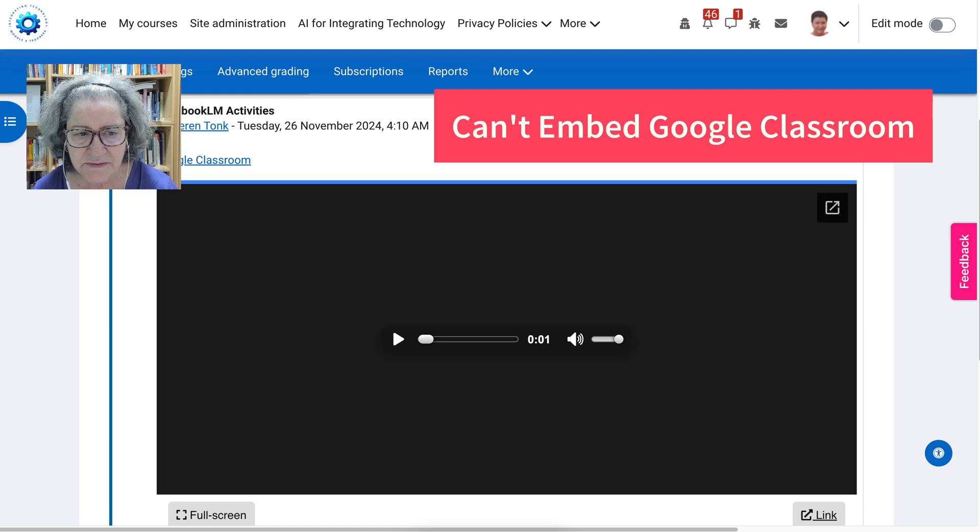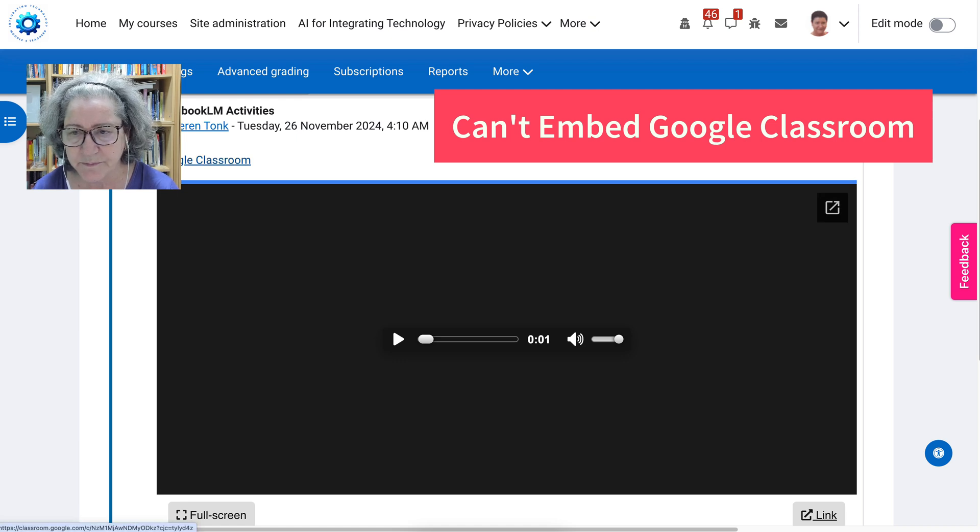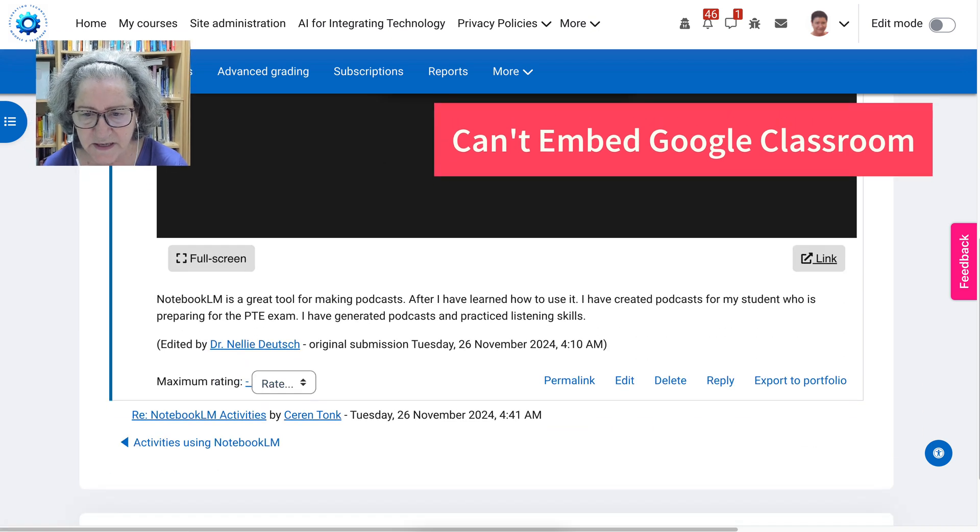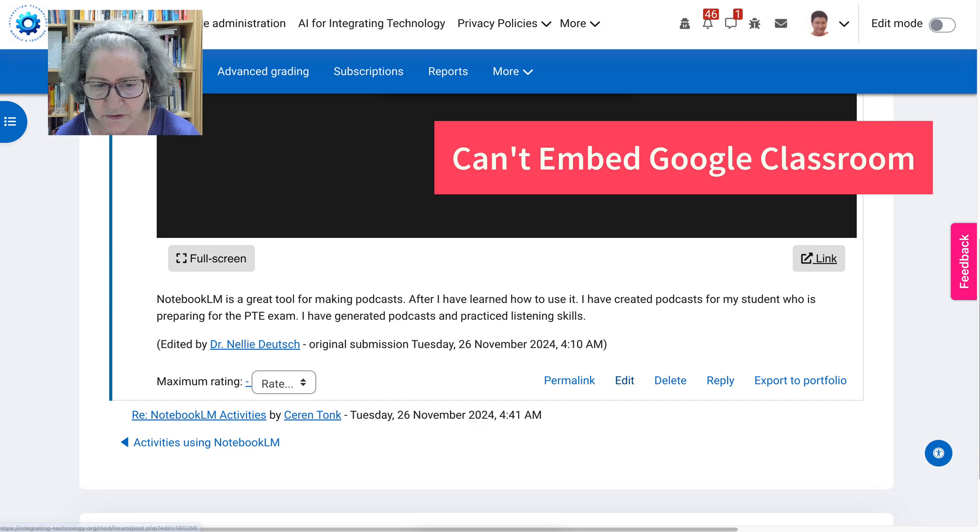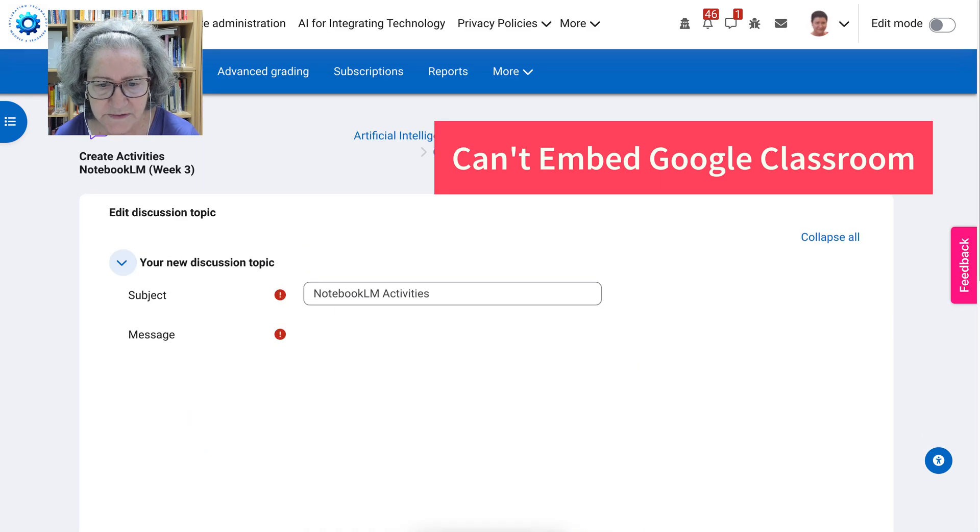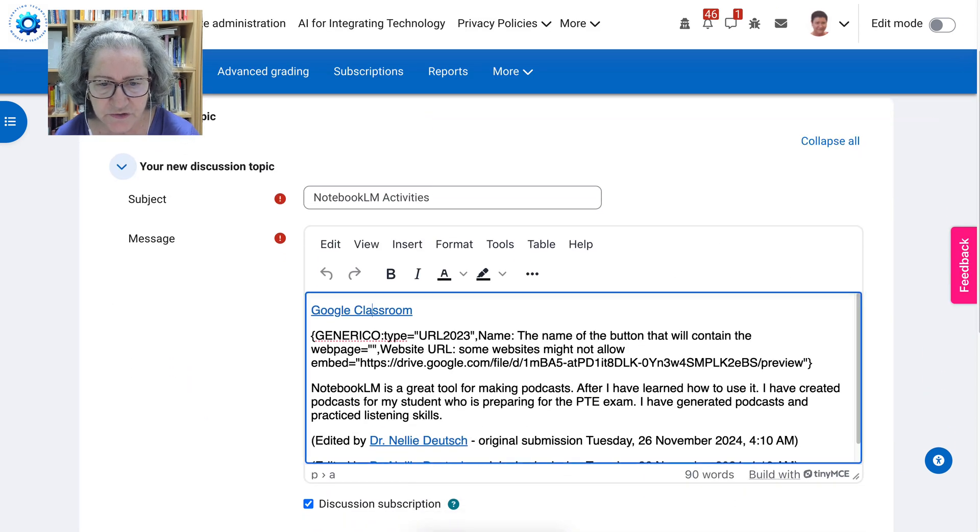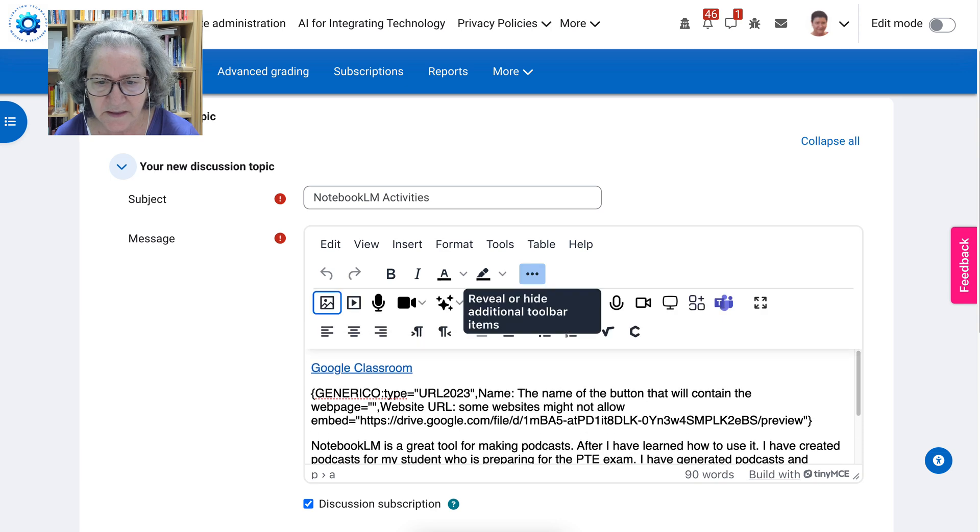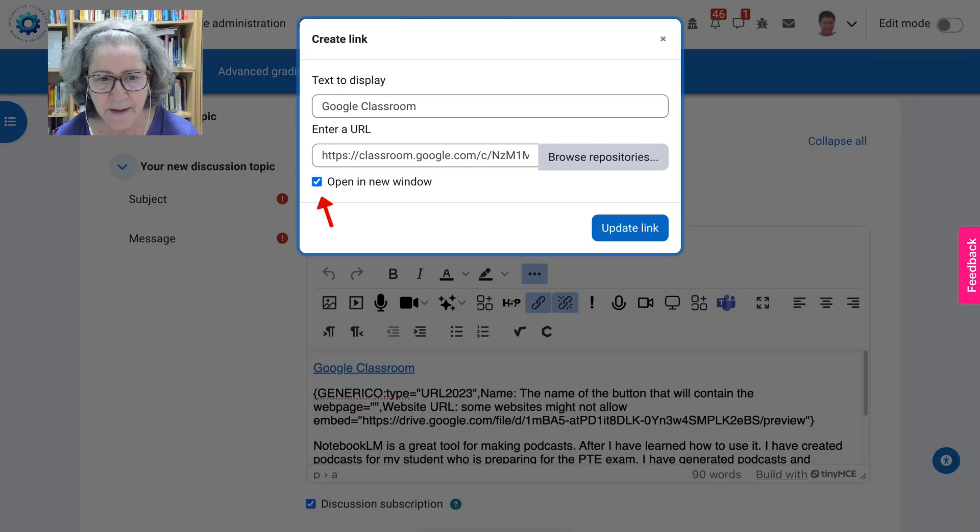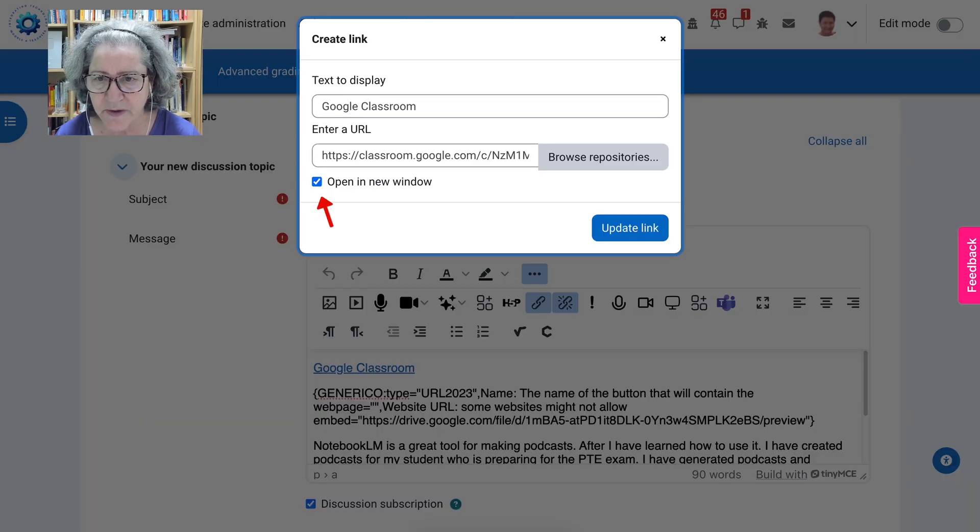So, with Google Classroom, you simply need to put the link and make sure that it opens in a new window. Let me check to make sure that it opens in a new window. Let me go into the link and then check it out. Yeah. Okay, make sure that it opens in a new window.